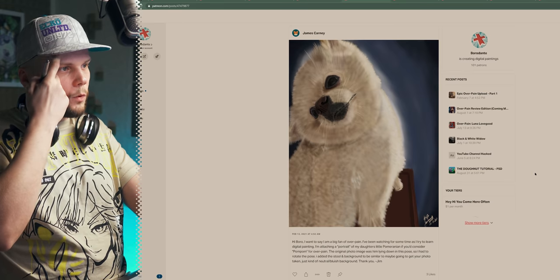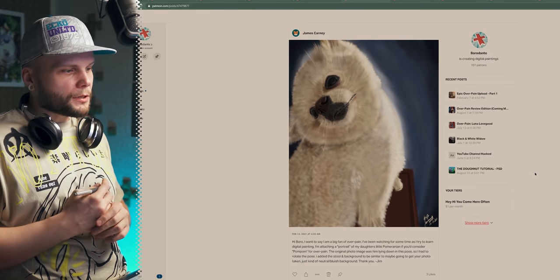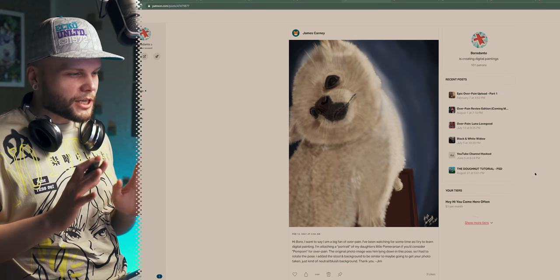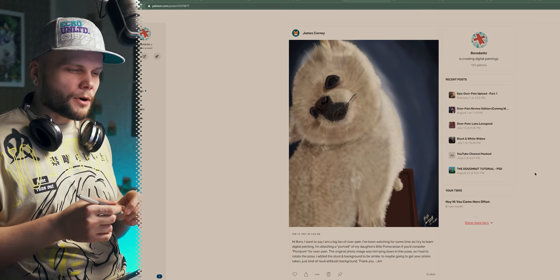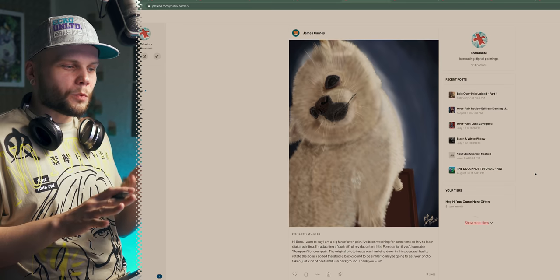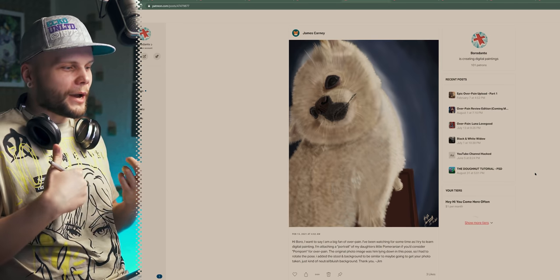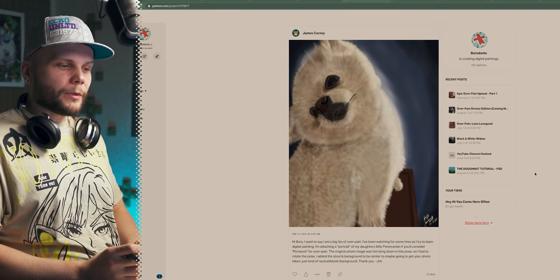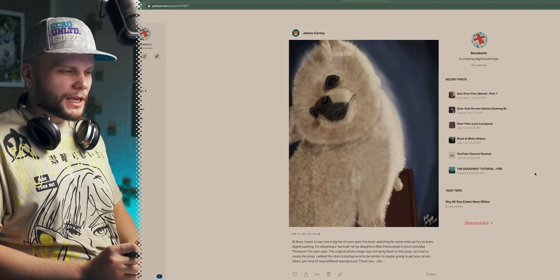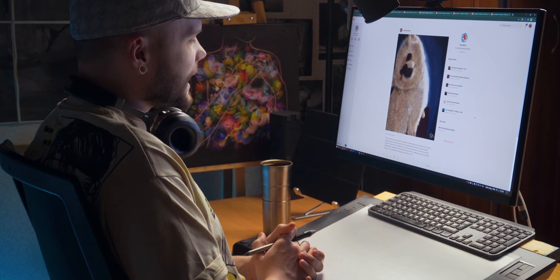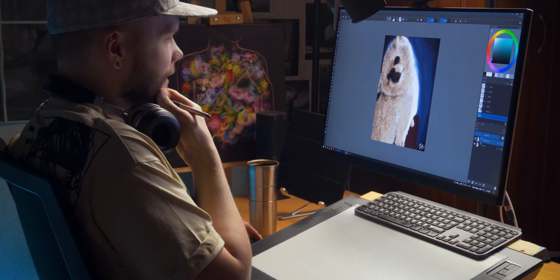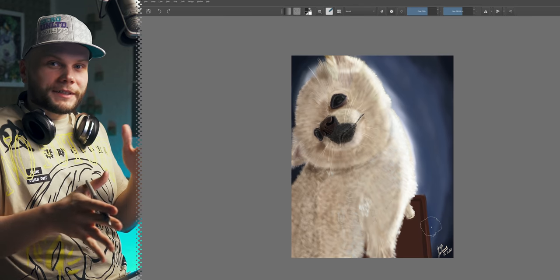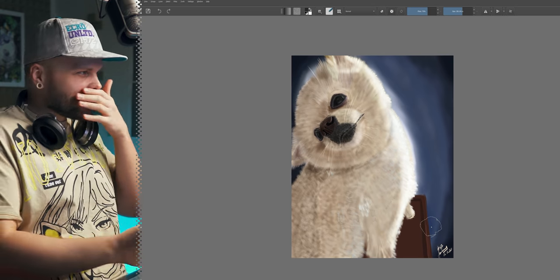Next patient. Oh wow, this looks like a photo study. James Carnay. Hi James. Hi Boro. I wanted to say I'm a big fan of overpaint. So am I. It's a lot of fun. In all its forms. I'm attaching a portrait of my daughter's little Pomeranian, pom-pom, for overpaint. The original photo image was him lying down in this pose. So I had to rotate the pose. I added the stool and background to be similar to maybe going to get your photo taken. I see. Like a studio photo. Just kind of neutral bluish background. Alright then, let's see. I mean, the origins of the pose are asking for disaster. Like it's a laying down photo and then, but honestly, it's kind of working out pretty well, I think.